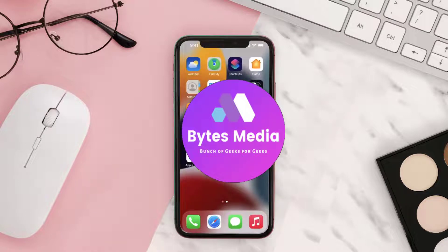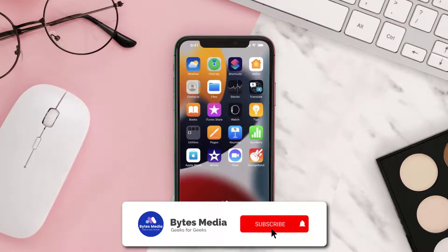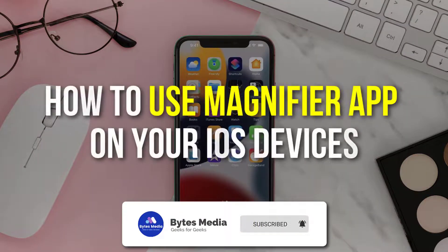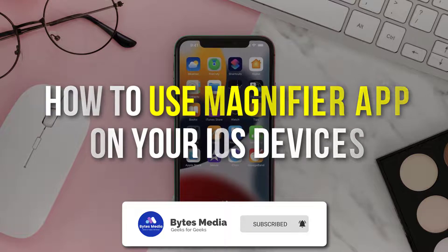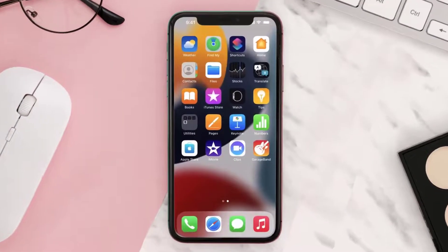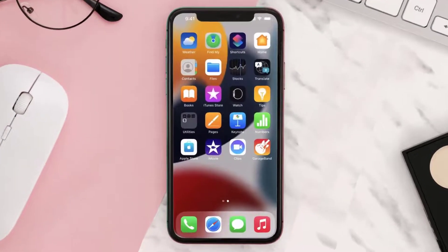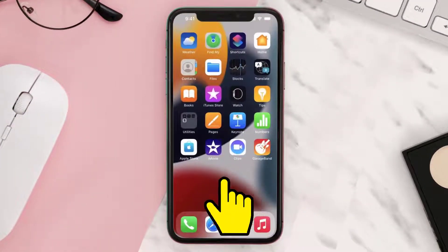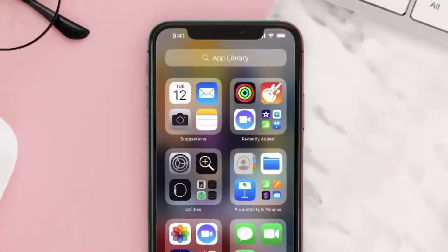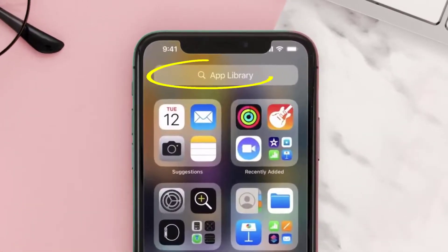Hey guys, I'm Anna and today I'm going to show you how to use the Magnifier app on your iOS devices. First of all, swipe left on your home screen to your App Library and then tap the search bar.